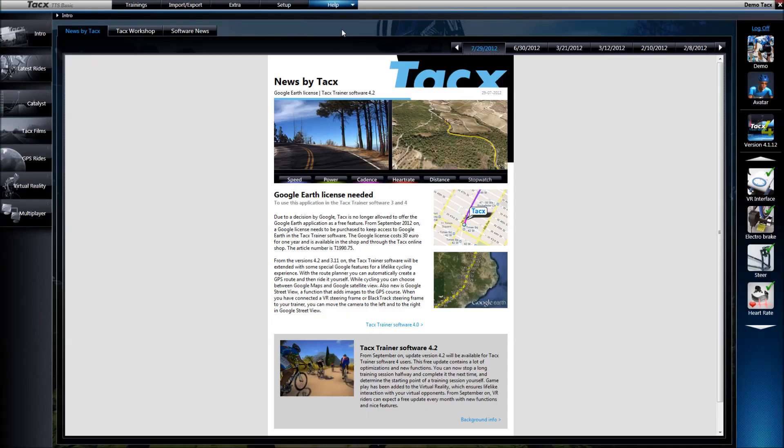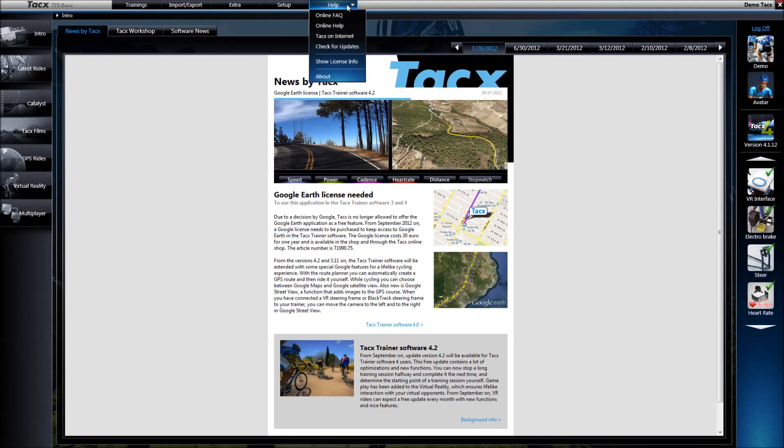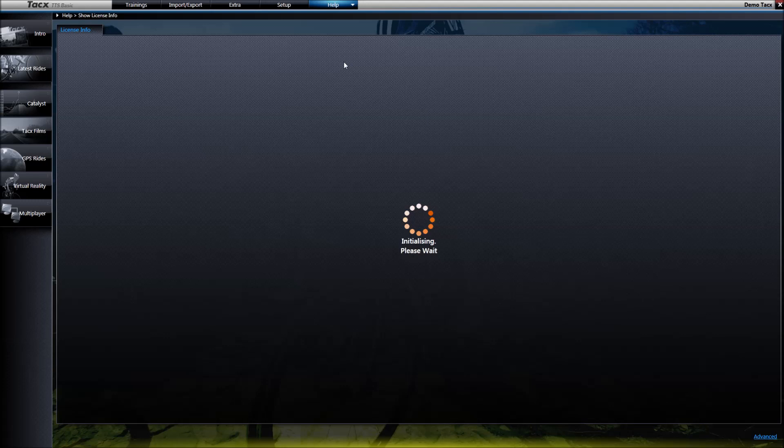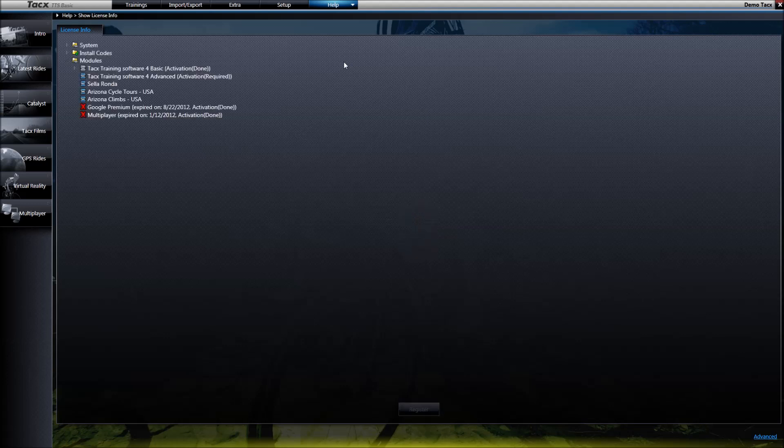After purchase, you will receive an email from the online shop with a license code. To activate the software to the advanced version, go to Help, Show License Info, select Text Trainer Software 4 Advanced, and then press the Register button.